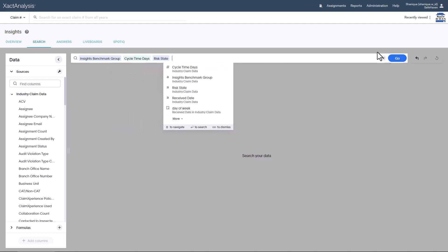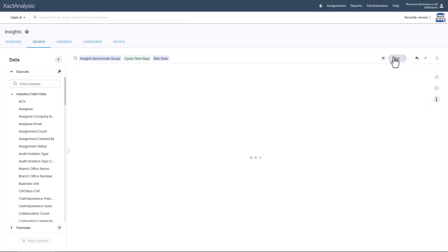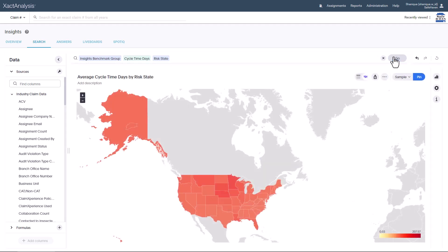The system will generate a map by default, but for this example, you want to include a table in your report.